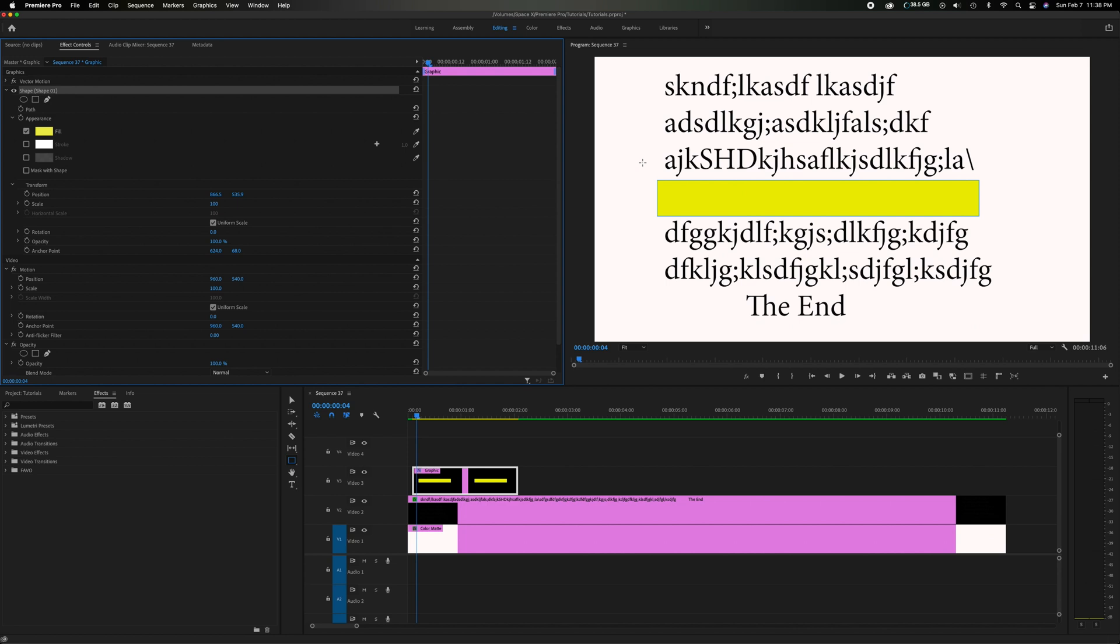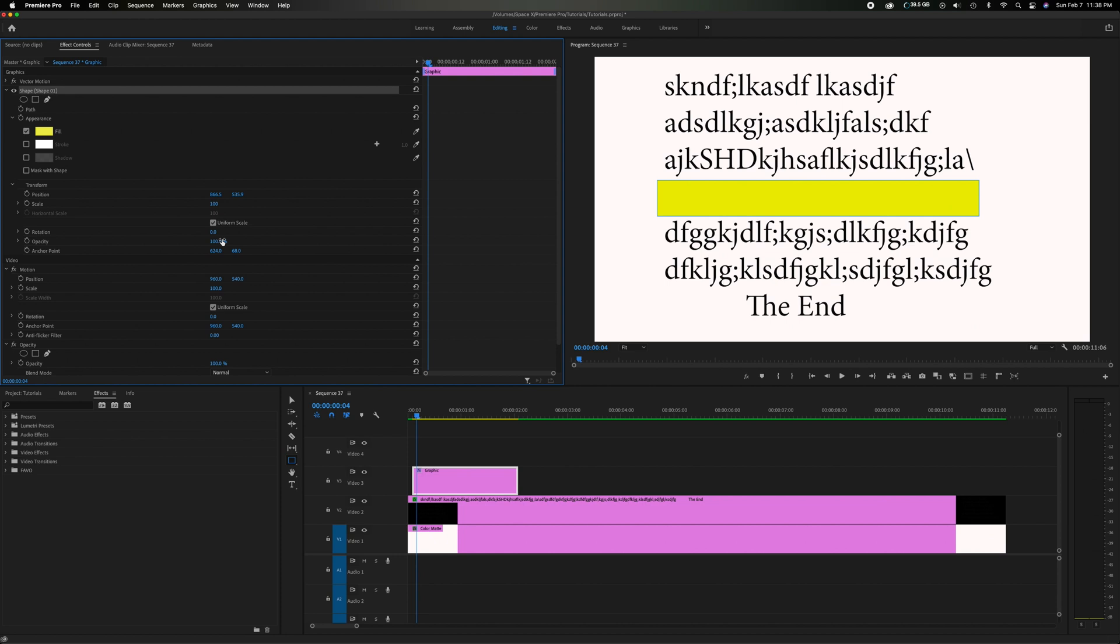So now it's obviously covering the words so we don't want that. And you might think oh I'll just come down to opacity and drop the opacity but the problem is that drops the opacity on the black lettering underneath also which we don't want. So keep that at 100.